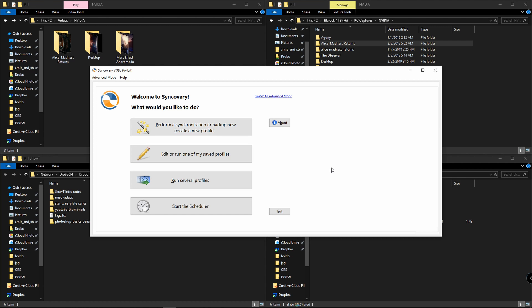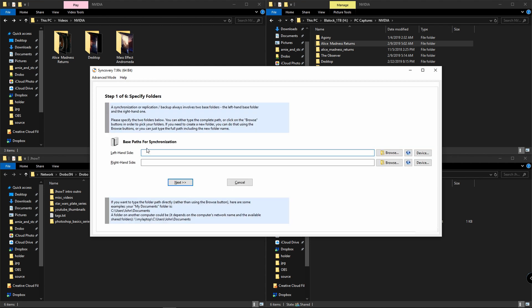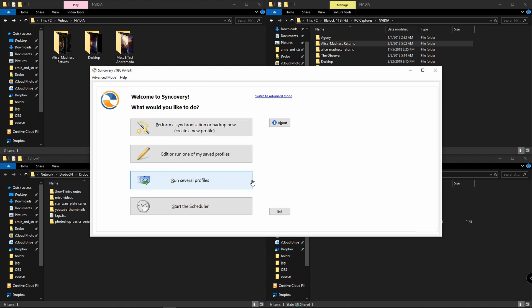When you first launch the interface, you're going to get the wizard mode where you can set up a synchronization. You'll have a left-hand side, right-hand side. It's going to take you through the steps. To be honest, I find it easier to use the advanced mode, so I'm going to show you that, but feel free to use the wizard mode if you find that more comfortable.